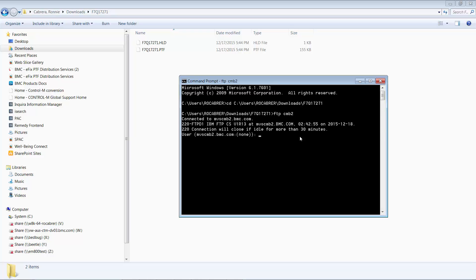Plug in your z/OS user ID and your z/OS password.